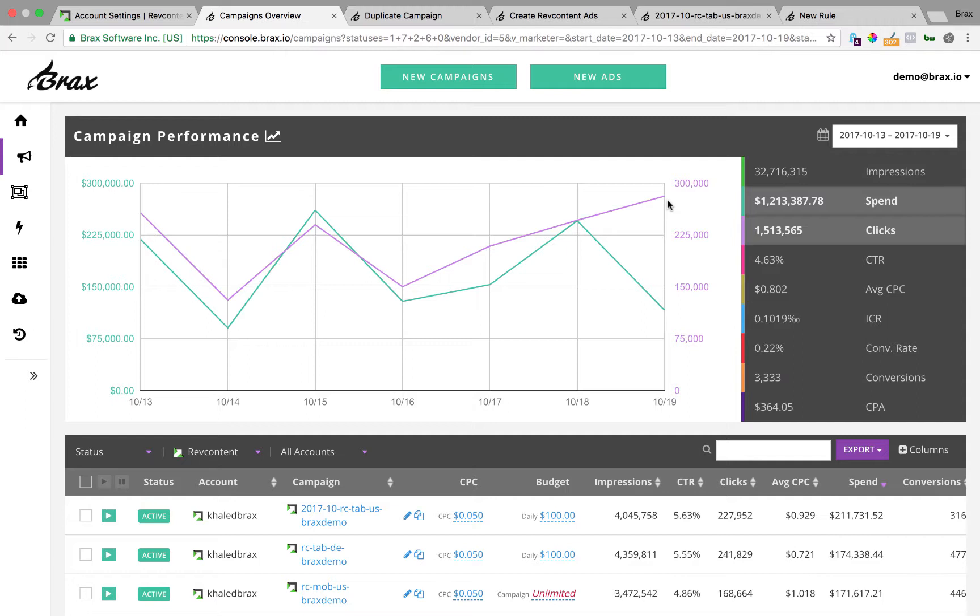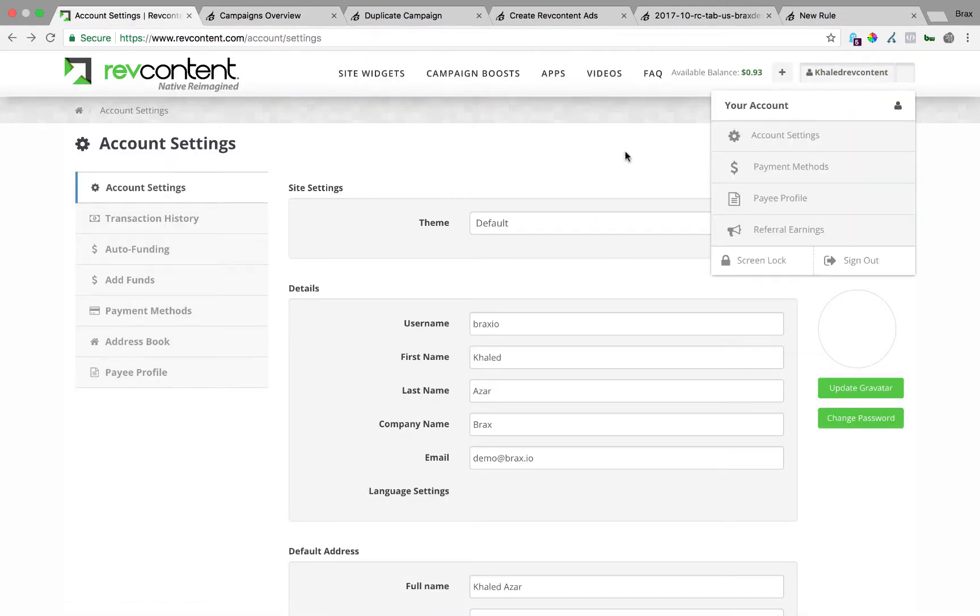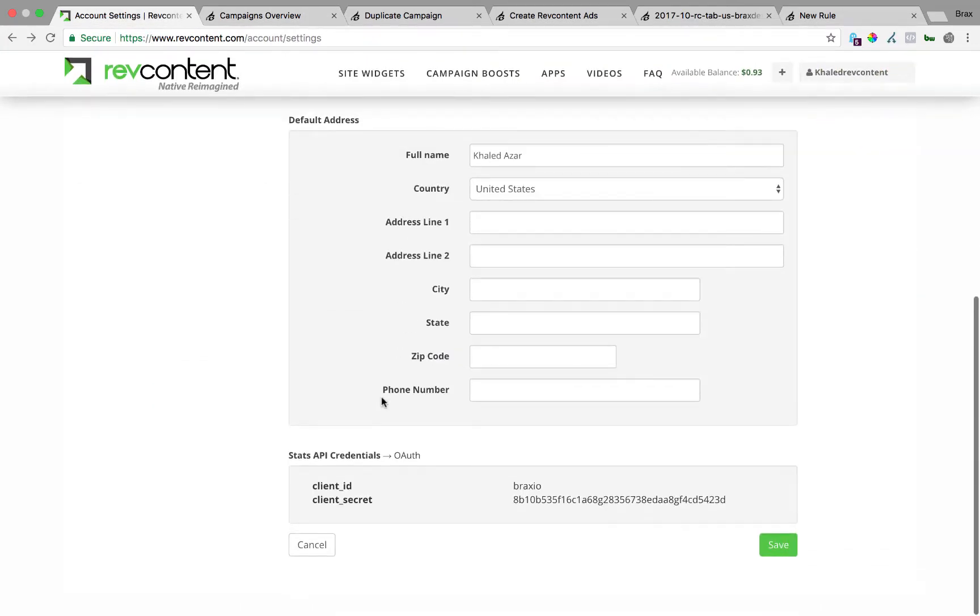First, after you create a Brax account the first thing that's going to happen is you are going to be asked to enter your RevContent client ID and secret key. This is not the username and password that you use to log into RevContent. So where you get this is under your account settings and then scroll to the bottom you will see stats API credentials and this client ID and client secret are what you are going to put into Brax.